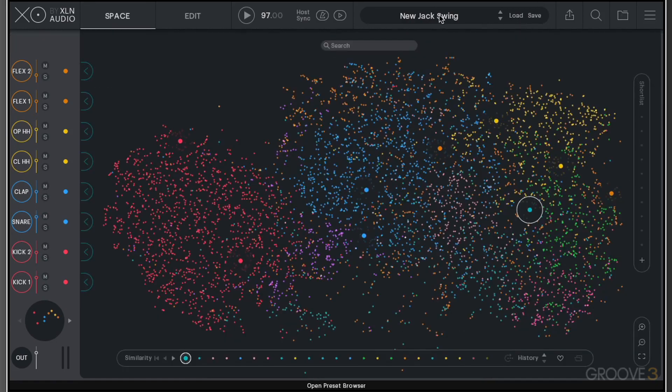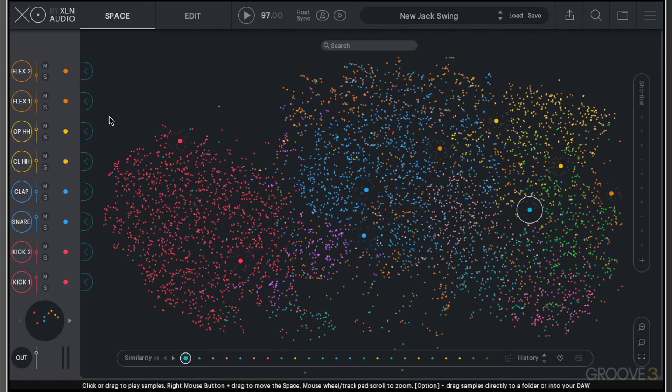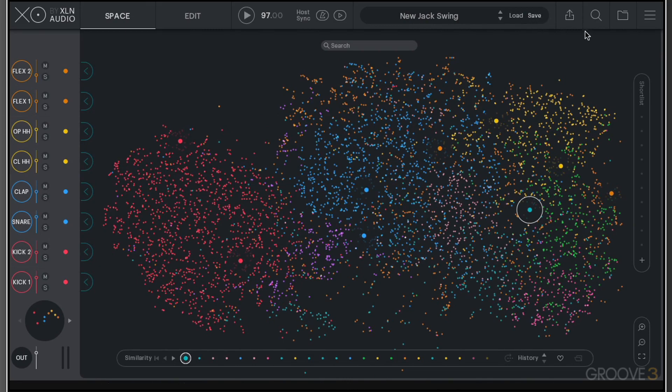We're going to look at the presets in more detail later. To load presets, we can either click here. Alternatively, we can click on the Load button. We can also save presets here as well. If we were to amend this and change the samples, then we can actually go through and save this.